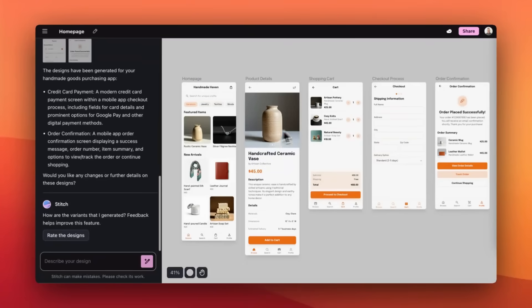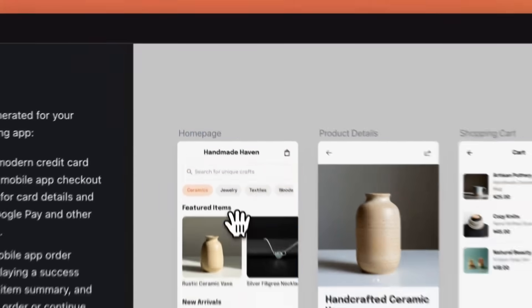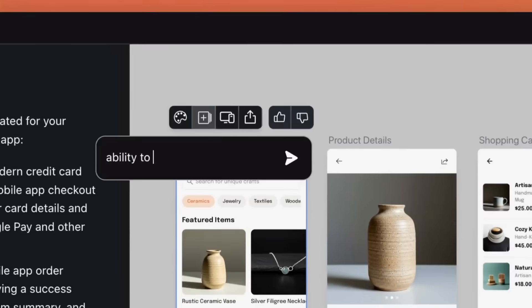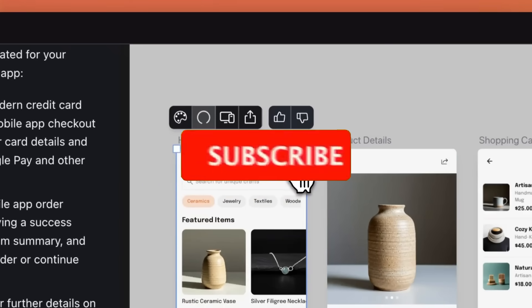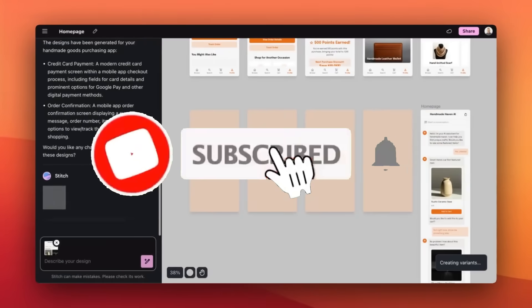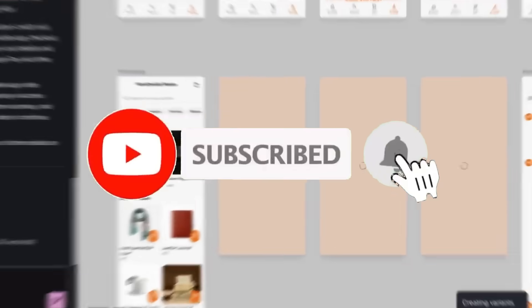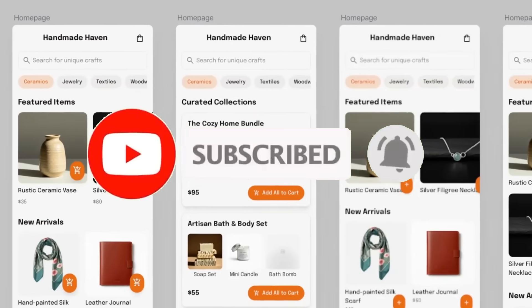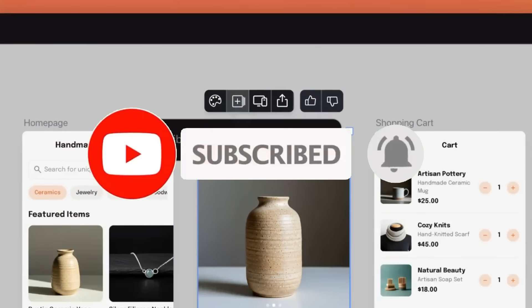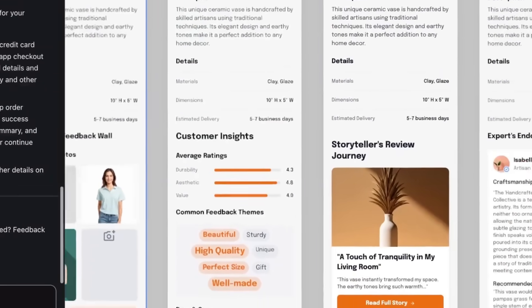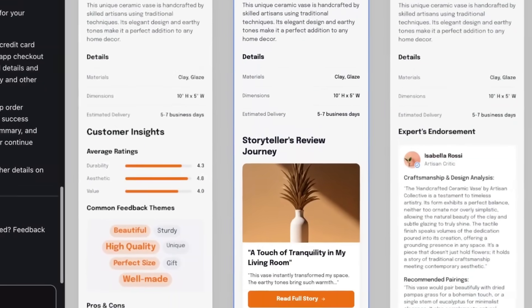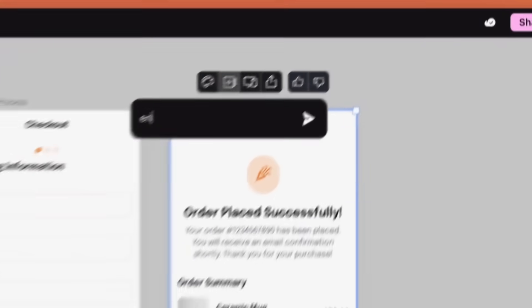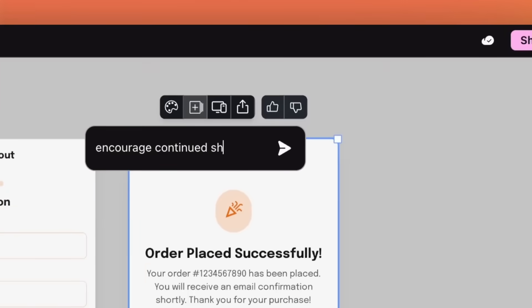Type what you want and it generates responsive layouts that you can export straight into Figma or to Google's AI builder which is another free Google tool or you can simply just download the code locally.